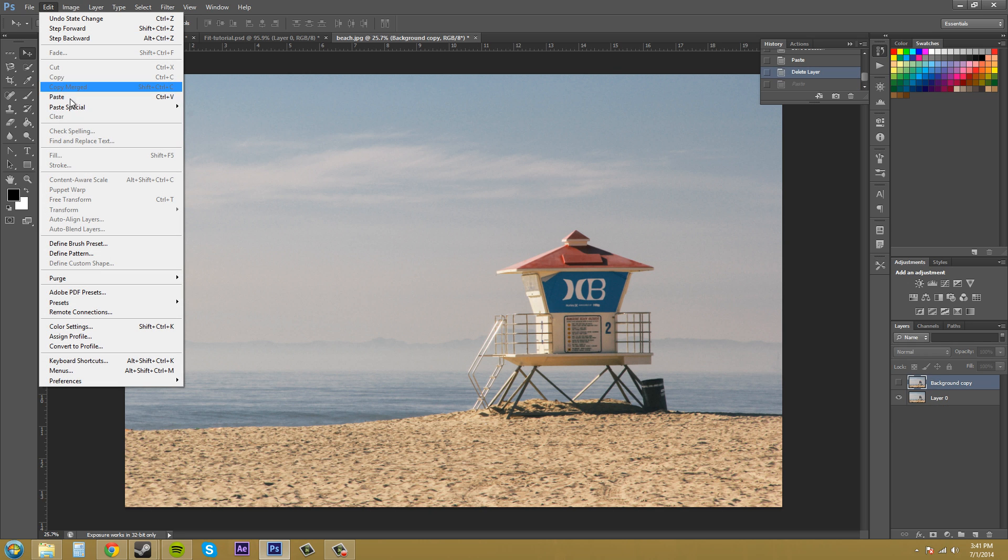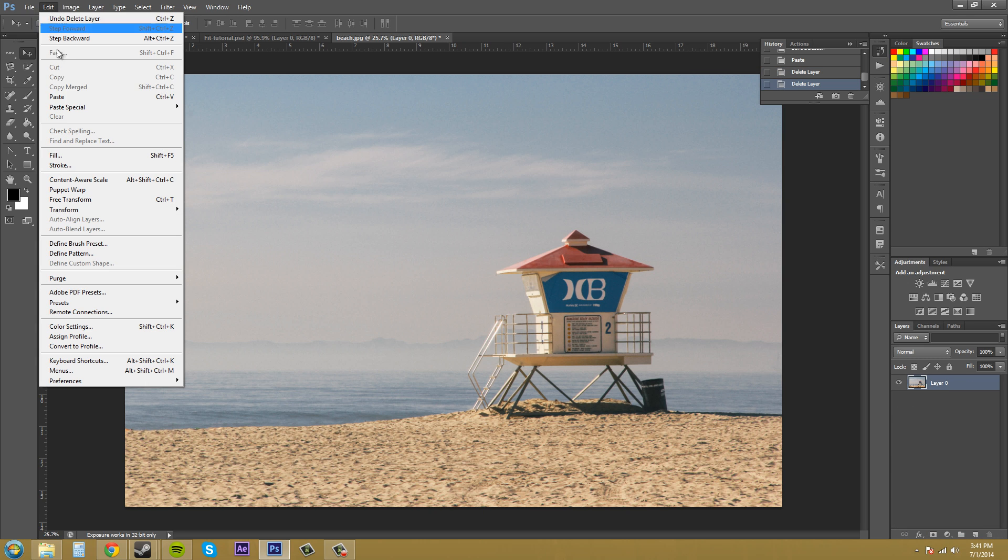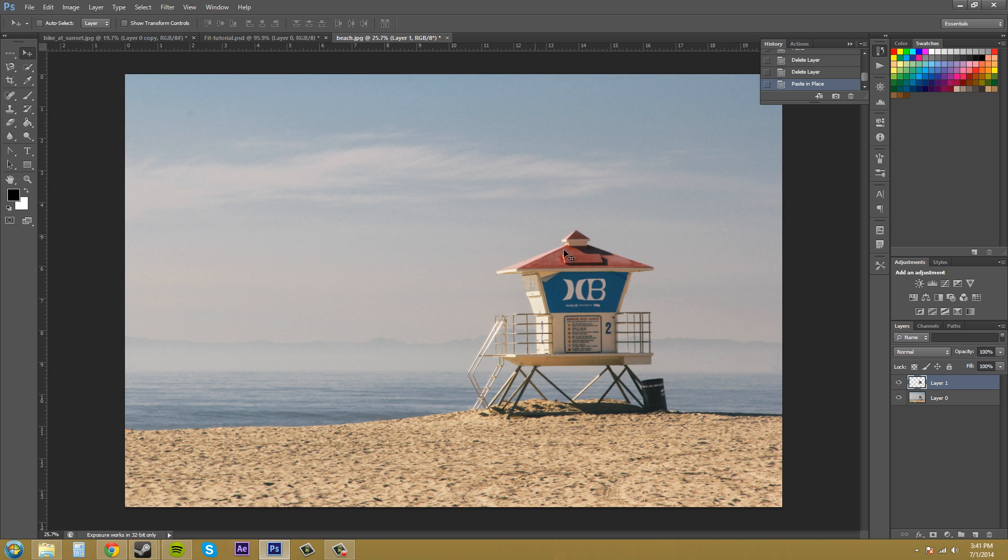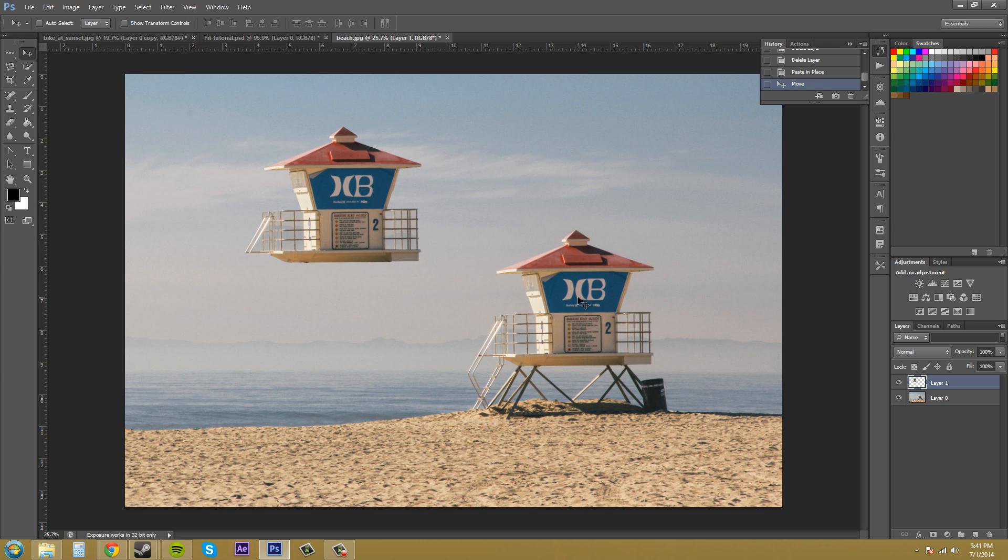I'm going to go back. If I hit Paste in Place, let me select my layer. I'll just delete this one. Edit, Paste in Place, and now it pastes right over top where it used to be.